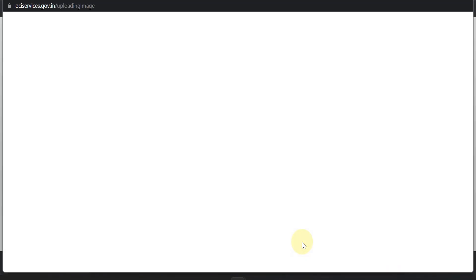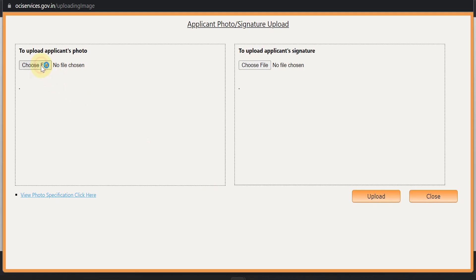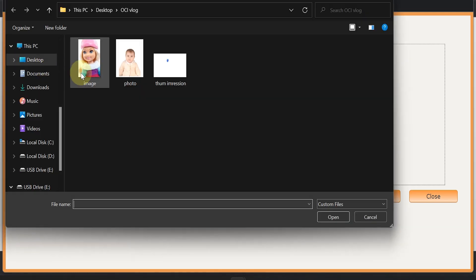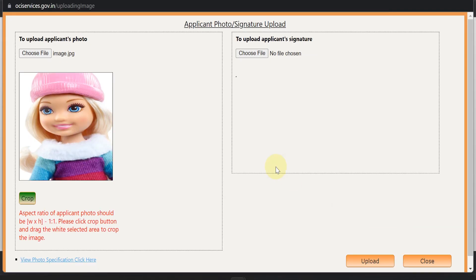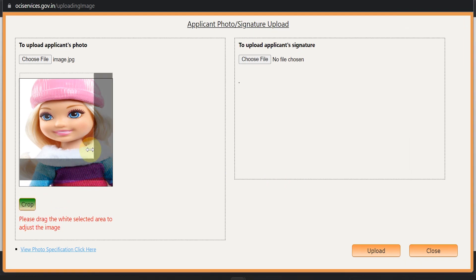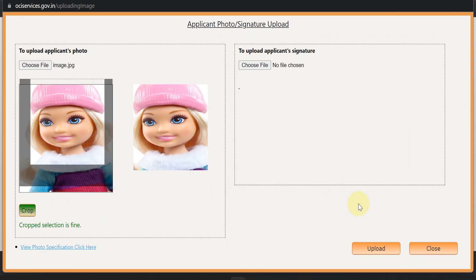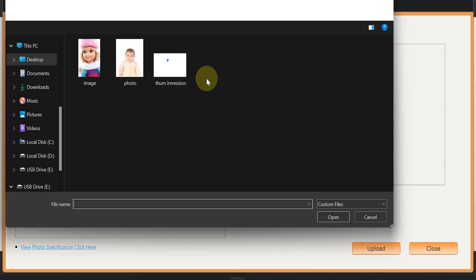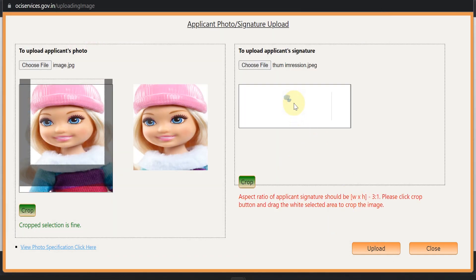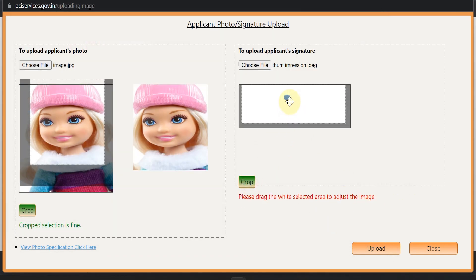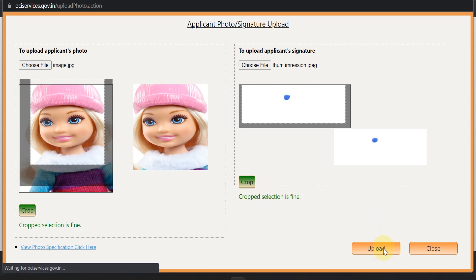To upload the image and signature image, click on 'Yes, I am ready with the image.' We've taken a dummy image for demonstration — select it, and you can see how it looks. You can crop it, and once it says 'crop selection is fine,' move on to the applicant's signature. Crop the signature the same way, and once it says 'crop selection is fine,' you can upload it.